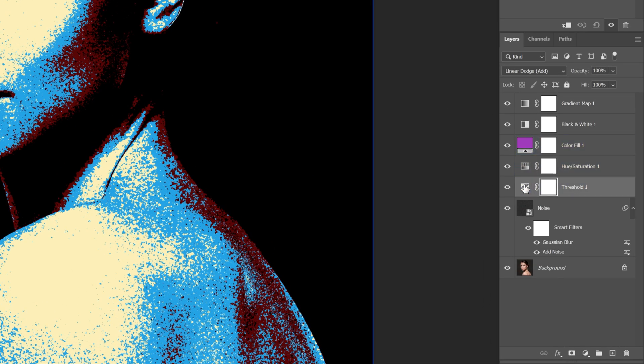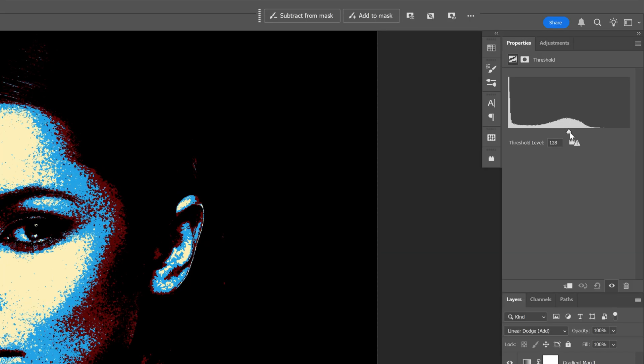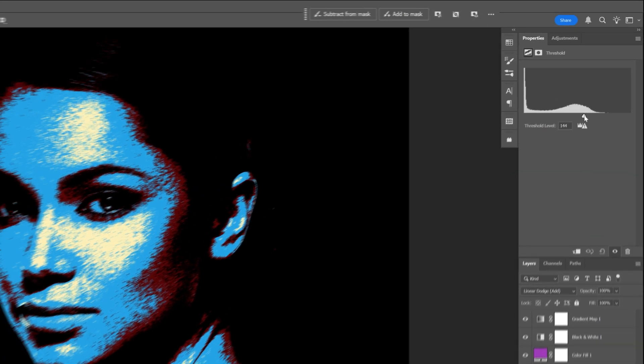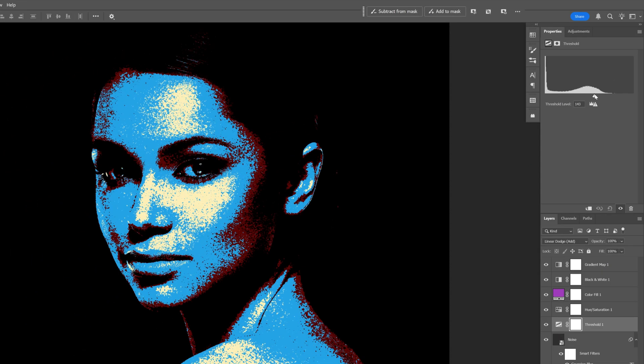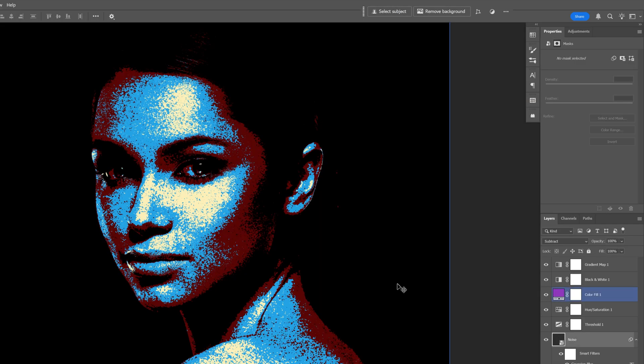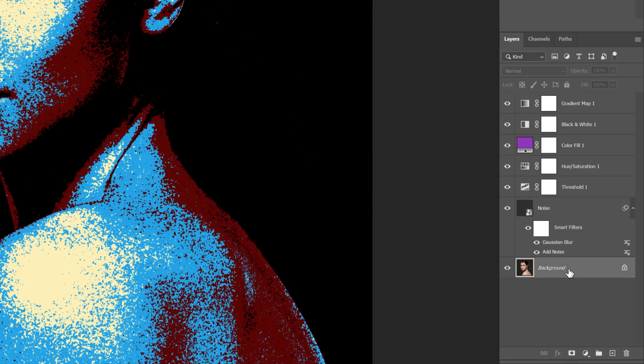You also have the threshold—you can modify this and it will modify the blue. This is really interesting. This modifies the blue. You can also remove the background.